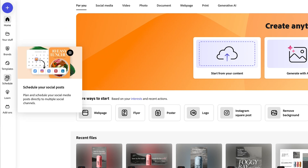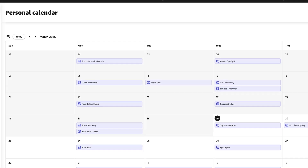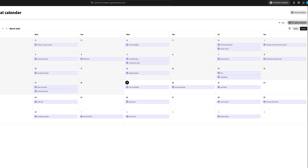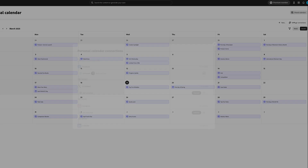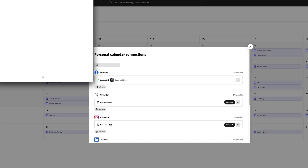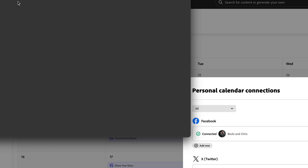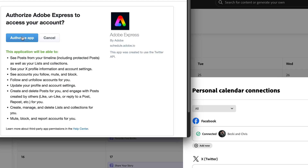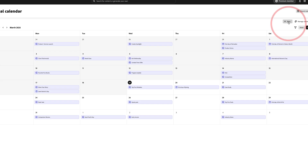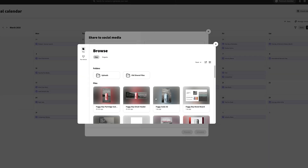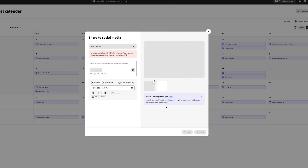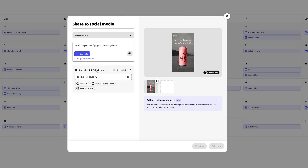You can actually schedule your posts directly in Adobe Express. Navigate to the schedule icon on the left, connect all of your social accounts — if a window doesn't pop up, click manage connections on the right, then connect your accounts by clicking connect, logging in, and authorizing the app. Once connected, select the new button on the top right, hit new post, then drag and drop your content into the window or browse from your Adobe Express files. Add your caption and any hashtags, then either schedule your post or publish now.